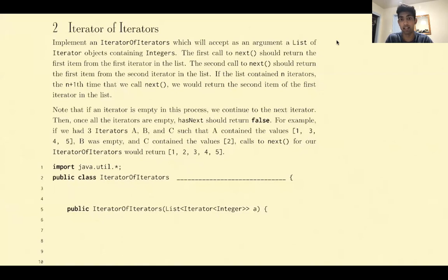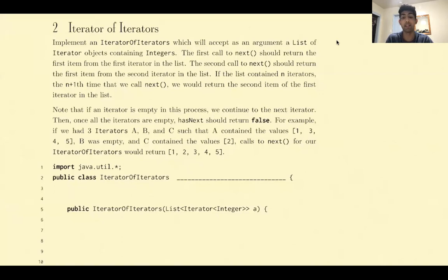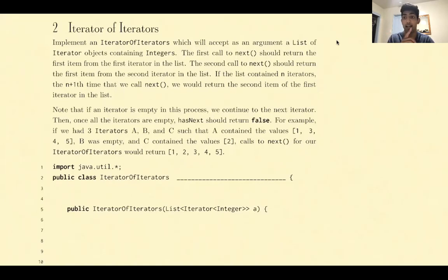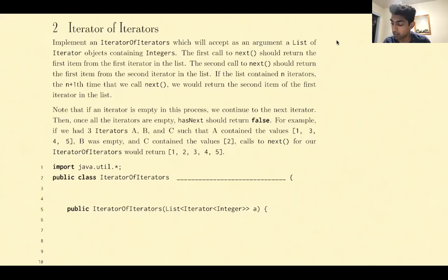The first call to next should return the first item from the first iterator in the list. The second call to next should return the first item from the second iterator. And then if we eventually go to the last iterator, then we kind of circle back from the beginning. An example is very illuminating of this process.